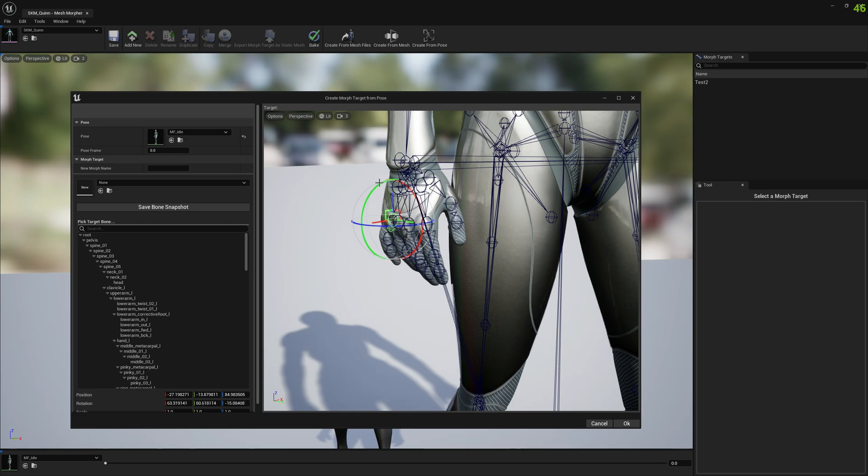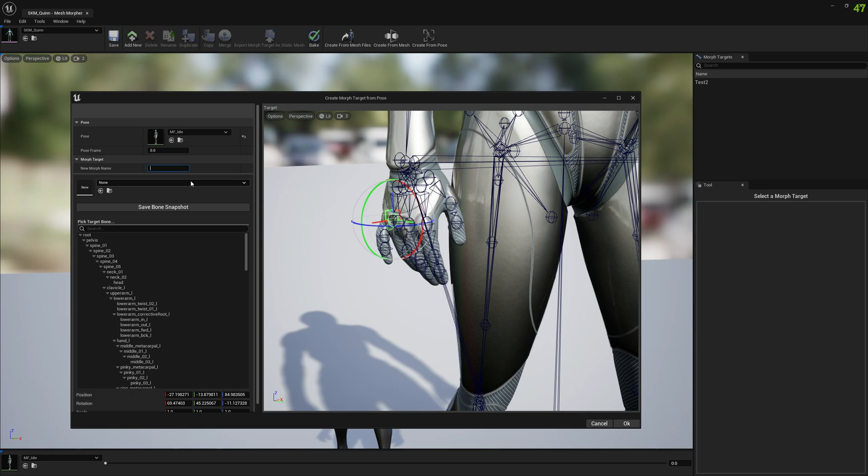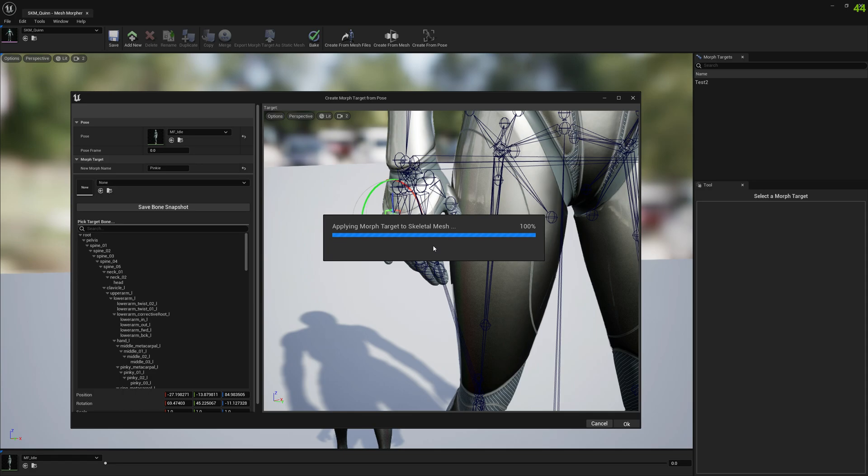Select a new morph name, let's call it Pinky, and press OK. It's going to take a little bit.